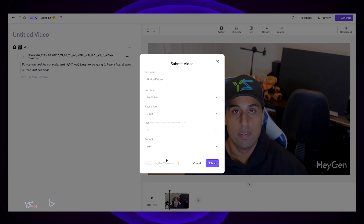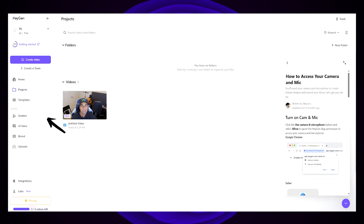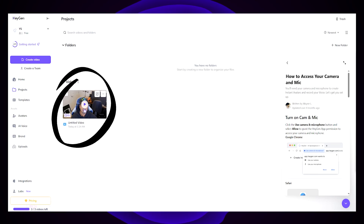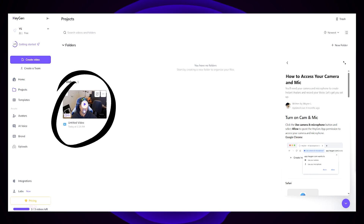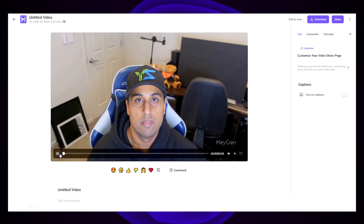My clip was only 6 minutes long and it took around about 5 to 10 minutes to process. Once it's processed, click on Projects on the sidebar menu, then click on your video and you should be able to play it. We have now successfully cloned an AI version of ourselves. Let's finally have a listen to what we have created.